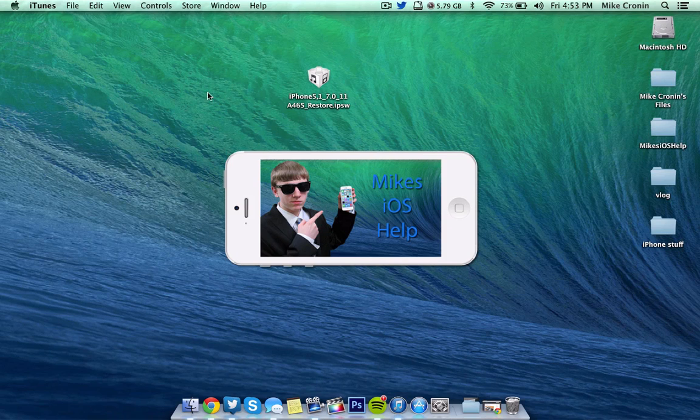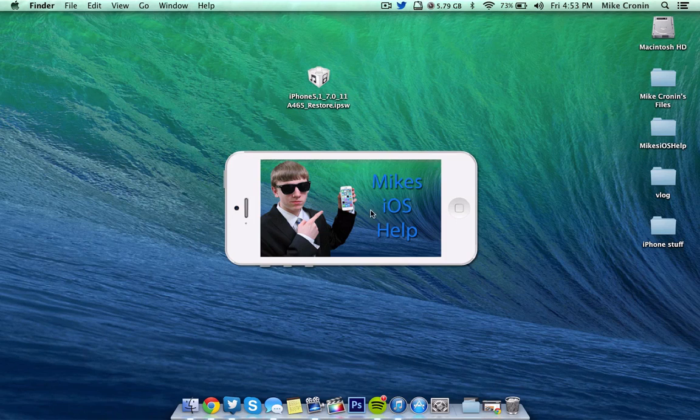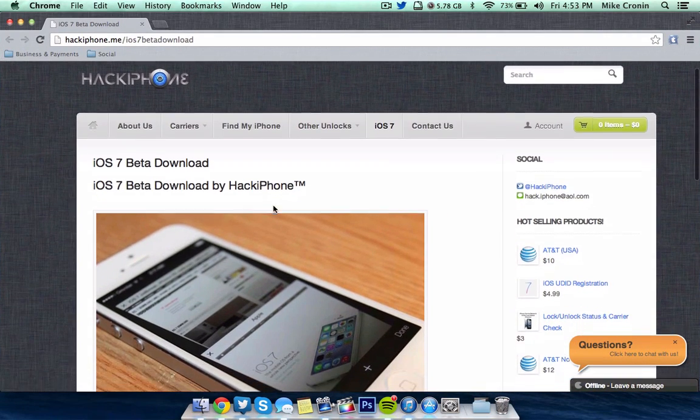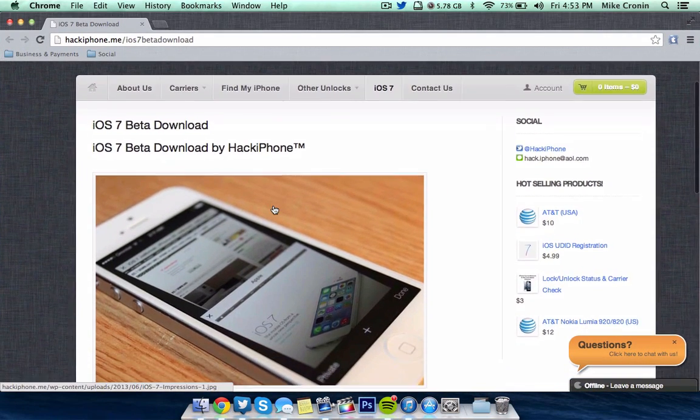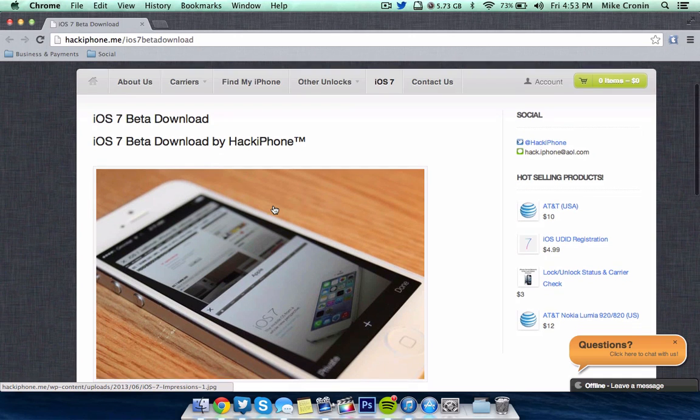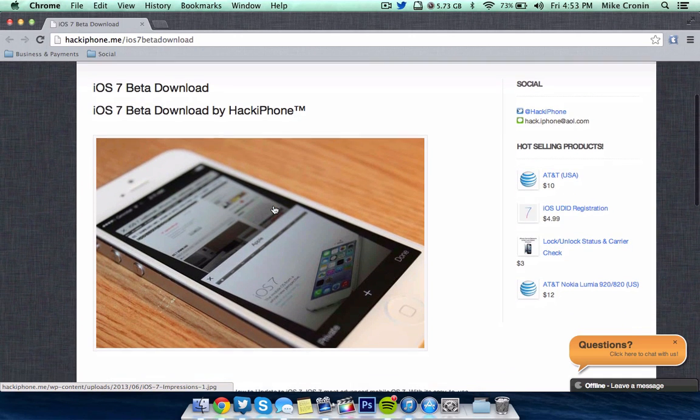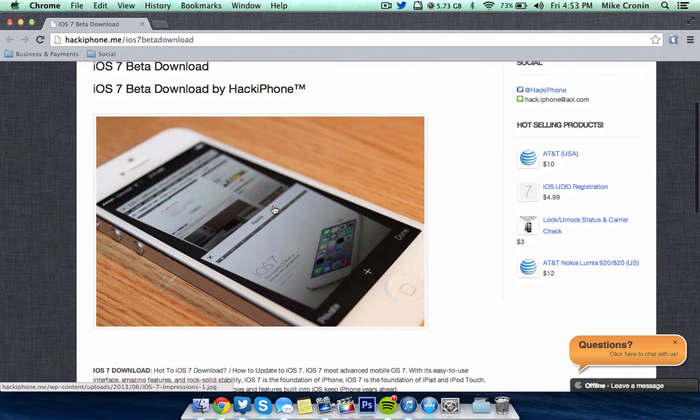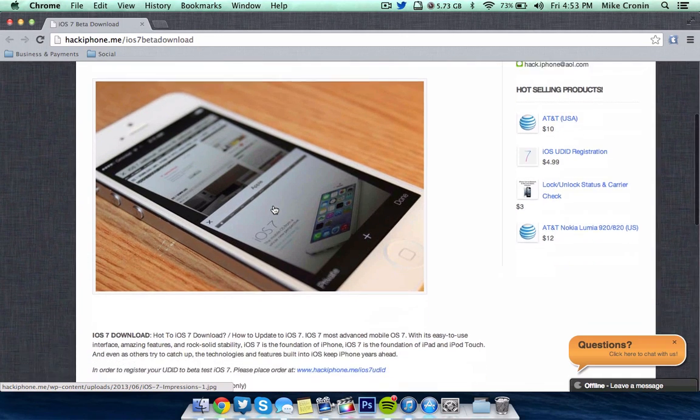So the first thing you're going to need is your actual IPSW firmware. You can see I have mine right here. There will be a link in the description to go ahead and grab these. Here's the website that that link is going to take you to right here on hackiphone.me. You're not going to be hacking anything, but this is where the links are going to be.